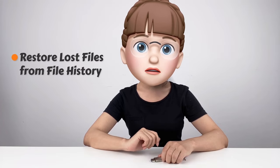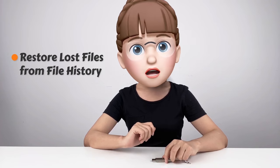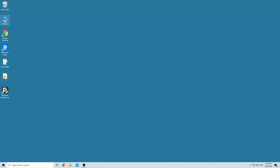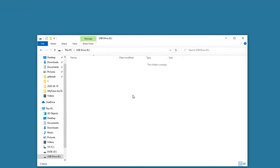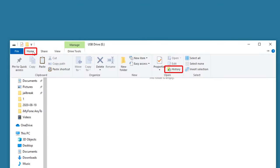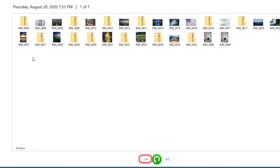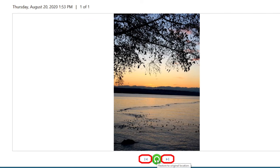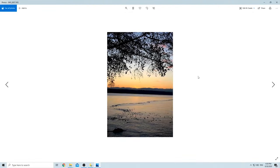The second method to restore files from a USB drive is through File History, which is a built-in feature of Windows PC. Make sure to connect the USB drive to your computer, then open it and click the History button under the Home tab. The File History program will show you what it has backed up. You can look through the folders or files and move forward or backward in time to find the version you'd like to restore. Lastly, click the Restore button to get back to your desired version.